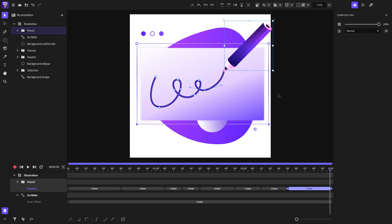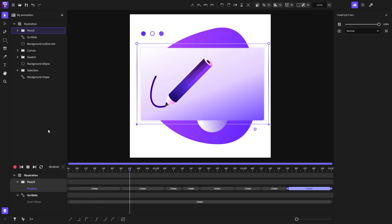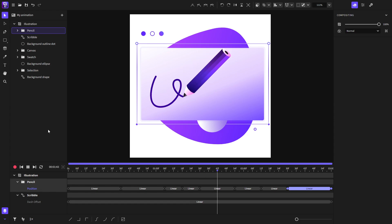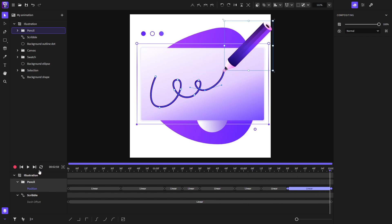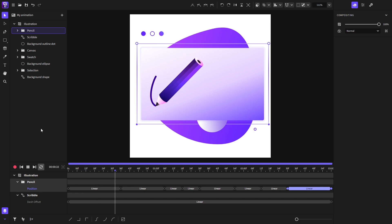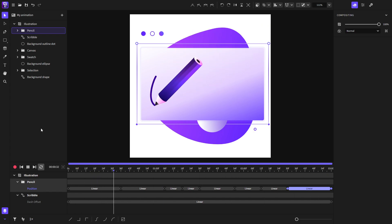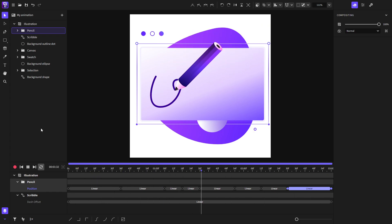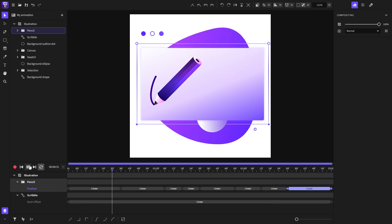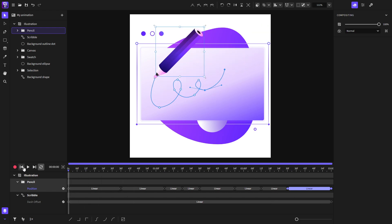Now that I've finished creating the motion path, let's preview the animation. That's really, really nice. Let's see it again.